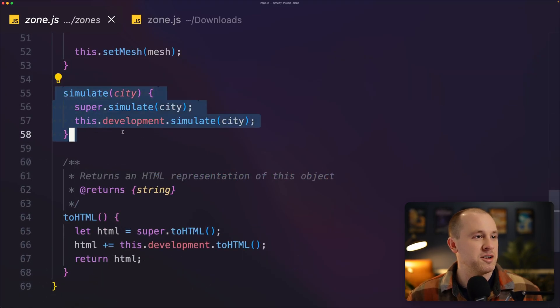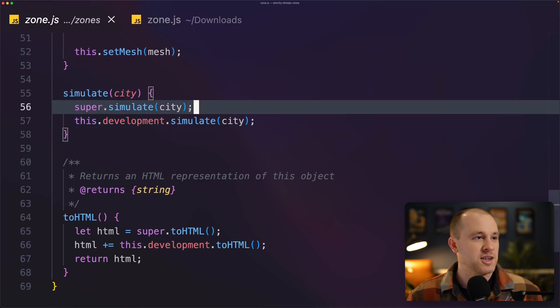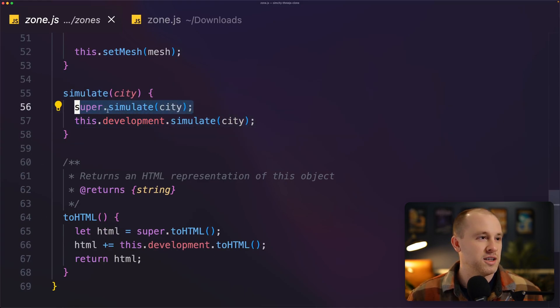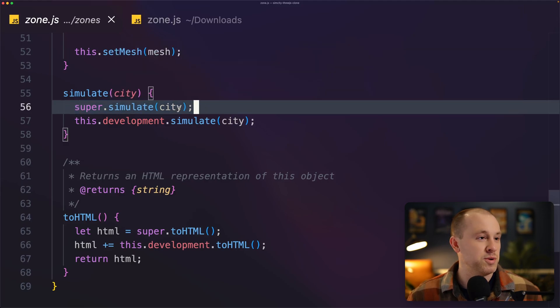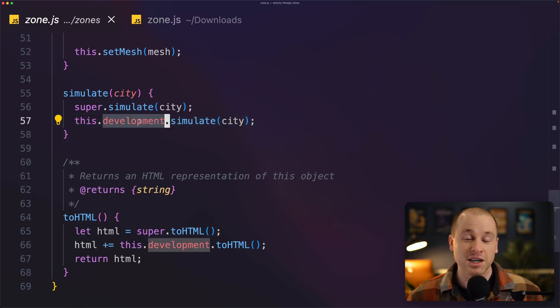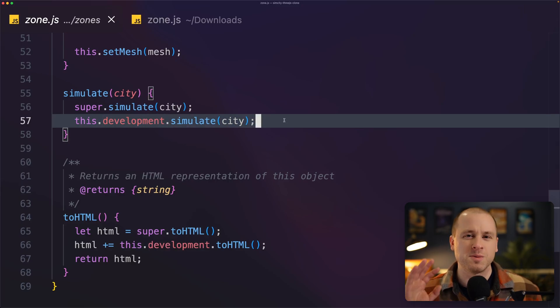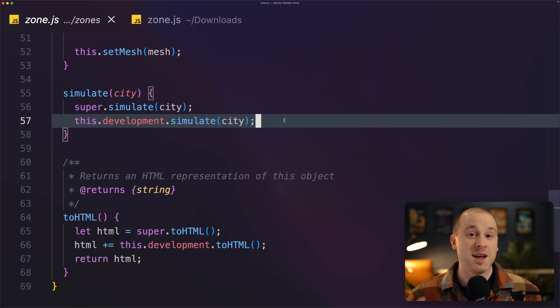And if you look at the simulate function for the zone, look at this, it's only two lines long. We're just calling the simulate on the super class, which is the building. And then we're just calling simulate on our development module. So this keeps things super clean and really easy to work with. And I'm really excited now to add more features to this game.